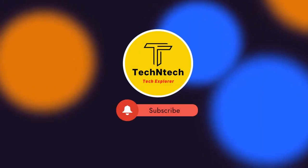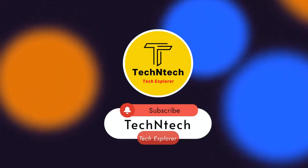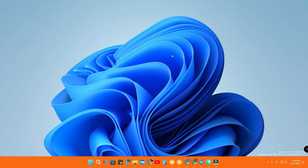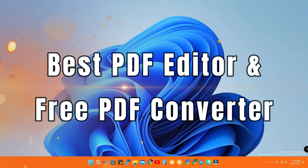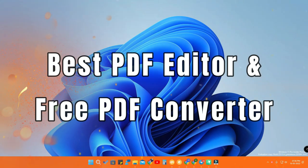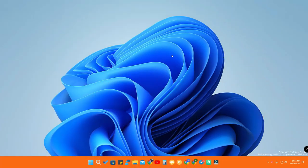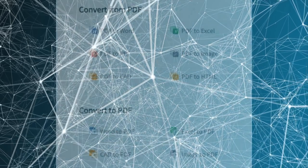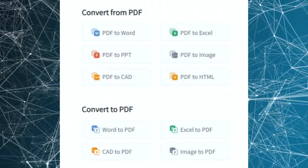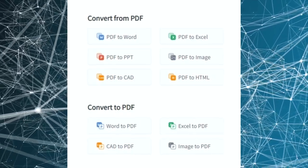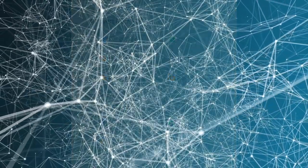Hey guys, welcome back to our channel. In case you are new, please subscribe. In this video, let's have a look at a best PDF editor. I recently searched for the best PDF editor and finally found one. Using this PDF editor software, you can convert PDF to text, Word, and PPT, and also from Word to PDF, image to PDF, and more. It has a lot of utility features.